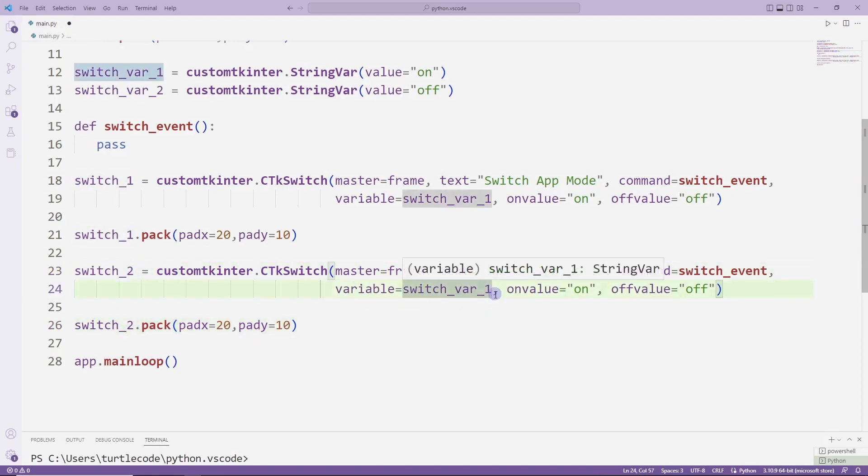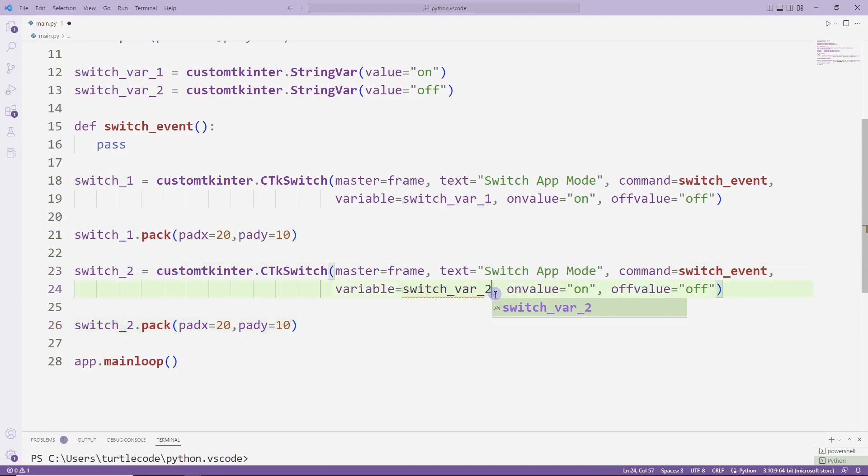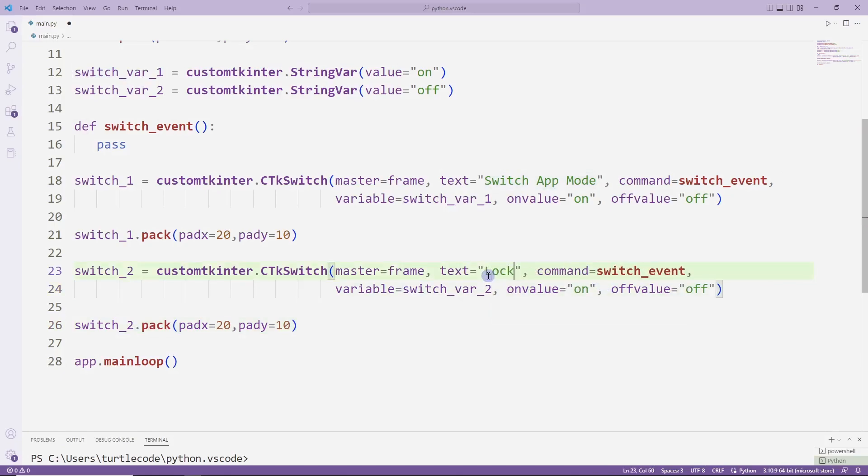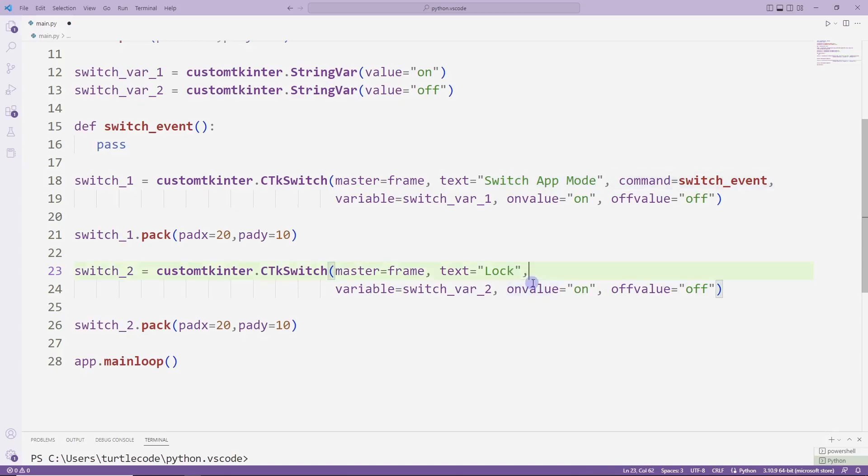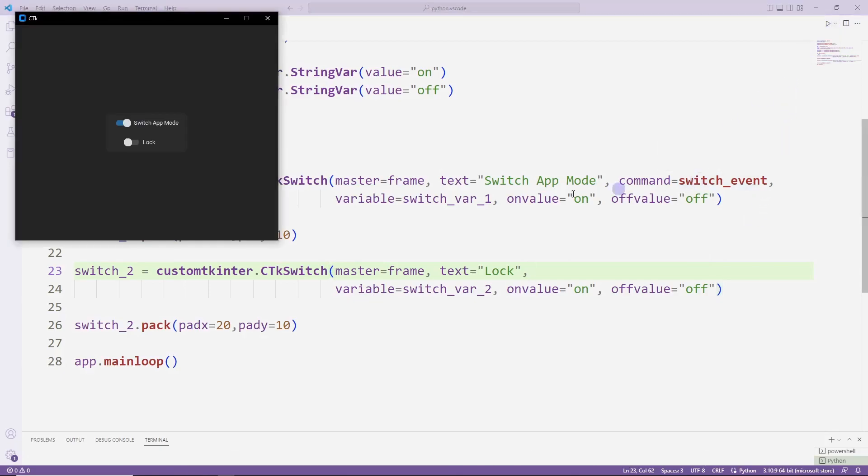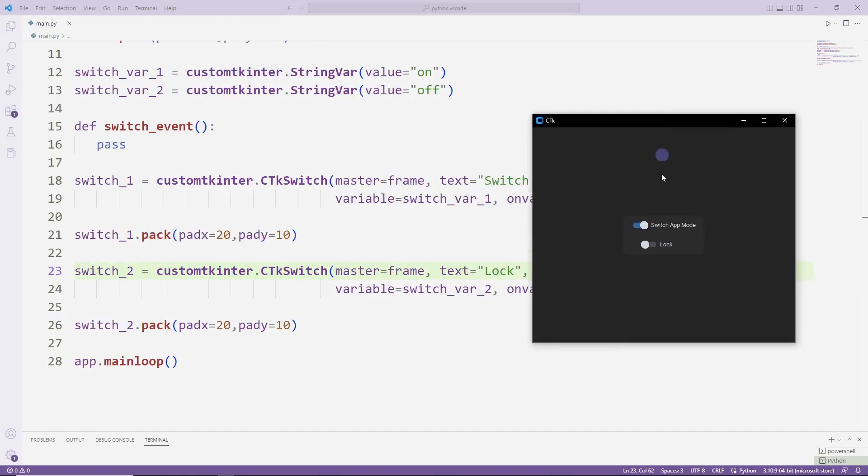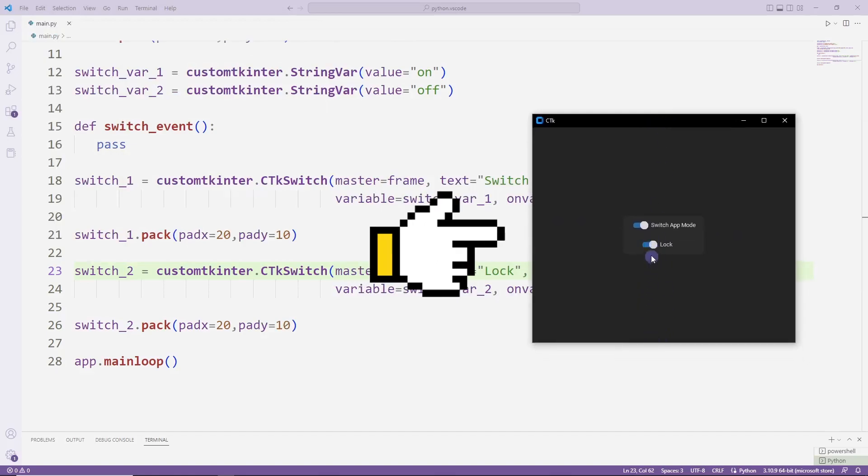I set this switch object to lock. I will change the variables accordingly. Two switch objects have also been added to the desktop window.